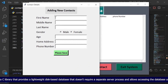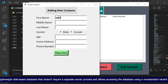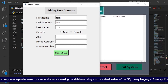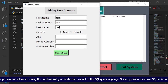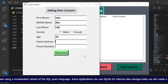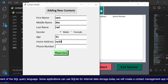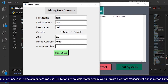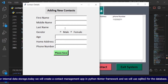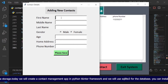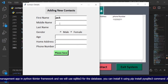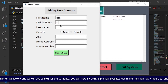SQLite is a C library that provides a lightweight disk-based database that doesn't require a separate server process and allows accessing the database using a non-standard variant of the SQL query language. Some applications can use SQLite for internal data storage. Today we will create a contact management app in Python tkinter framework and we will use SQLite 3 for the database.